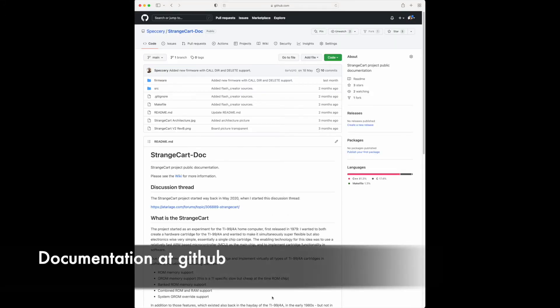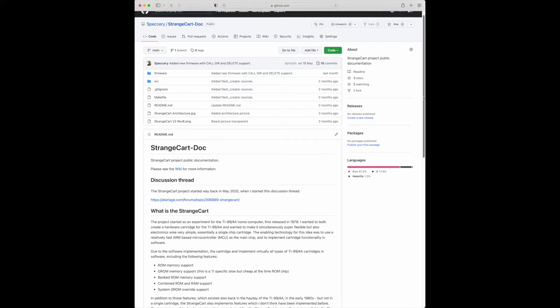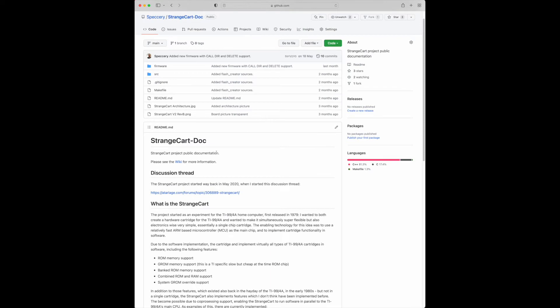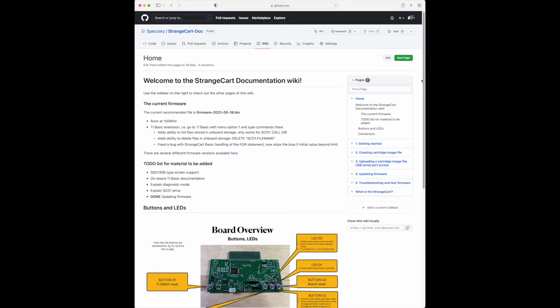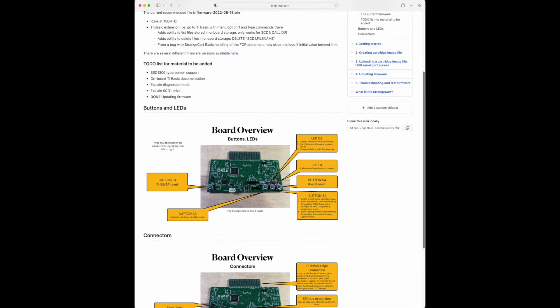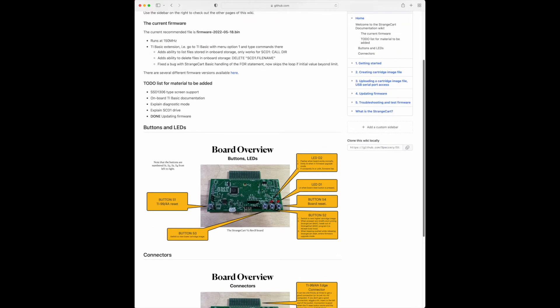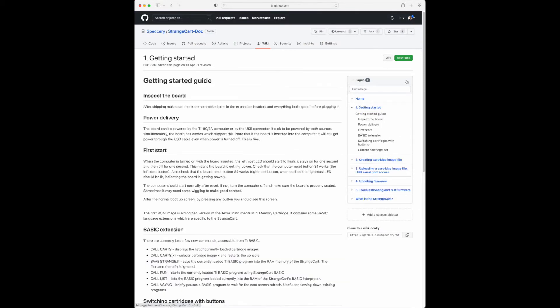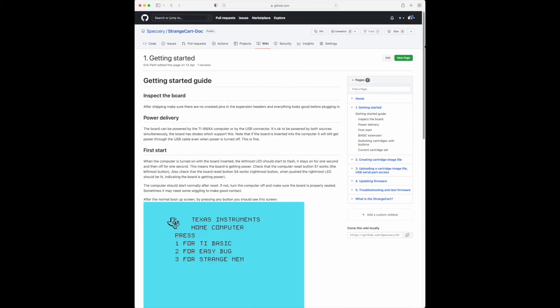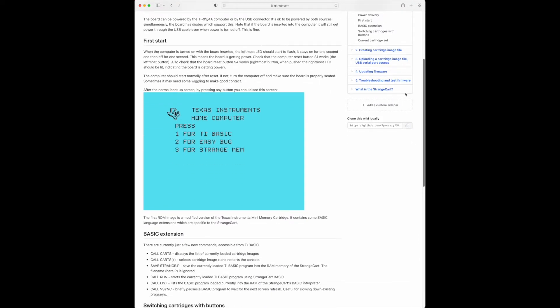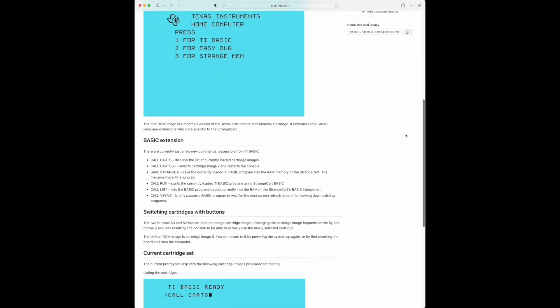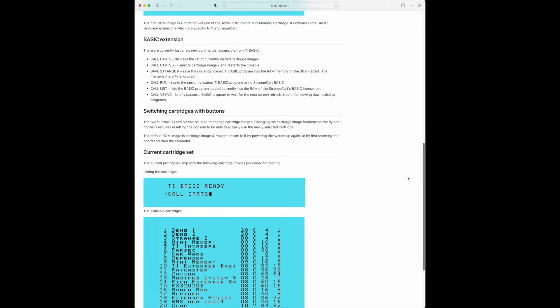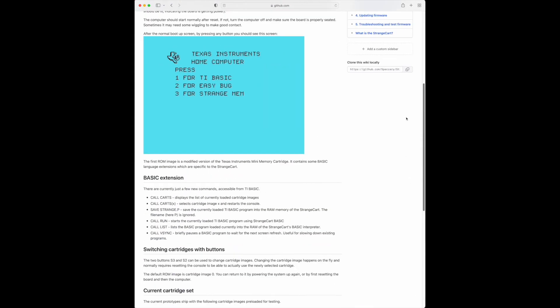I have also started a GitHub page or wiki which is documenting some of the features of the StrangeCard so that it's now easy to use. This is the GitHub page that I have and if I go here to the wiki, what you can see here is the overview of the board, some information on what the different buttons do there. Actually we should start from the getting started page so this explains how you use this. These pictures are actually from an older version of the StrangeCard firmware and it's not yet documenting for example the call DIR command I just showed there.